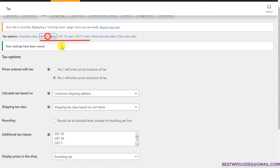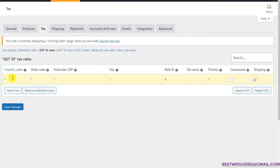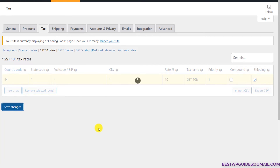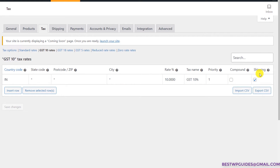First let's configure the GST 10% rates. Click here and you will have to enter your country code — just start typing your country name and the code will appear automatically. The most important thing is the tax rate: enter 10 for 10% GST. Then put the tax name — this is what your customers will see, so enter 'GST 10%.' If you want this tax rate to apply to shipping charges also, keep that option ticked, then click Save Changes.